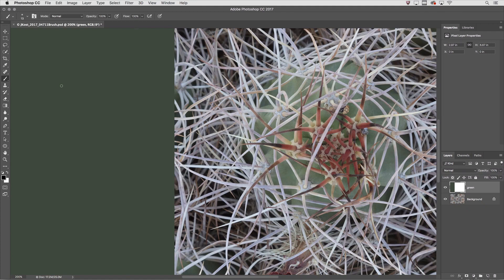Welcome to 321 Photoshop. I'm Julieanne Kost. Here are five tips to help us when we're working with brushes.